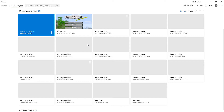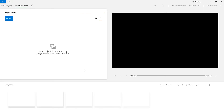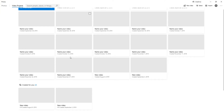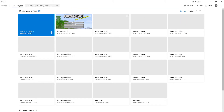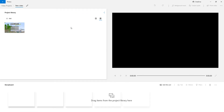So first off is this one which has got a picture. This one just says 'New Video' and was created on the 25th of November. As you can see there's pretty much nothing here — literally nothing. I can add title cards and stuff like that but I'm not really going to bother doing that.